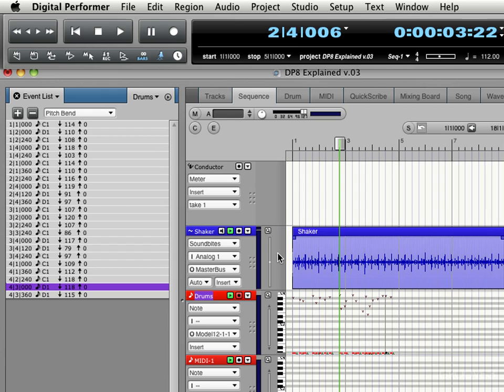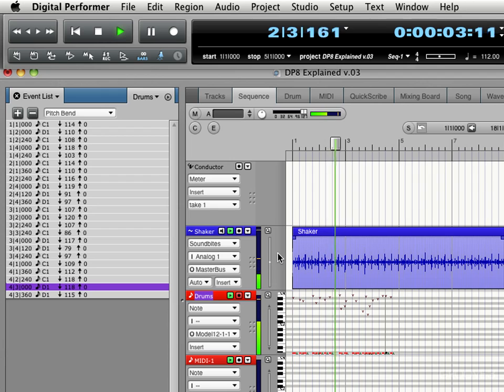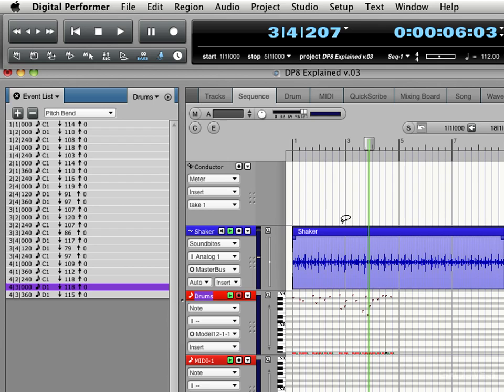And if you listen back, it'll sound perfectly in time with the shaker. Not that the shaker is perfectly played. That's human. That's not quantized either. But we can play it with the click and we'll hear that it's right on.